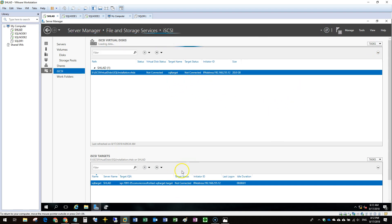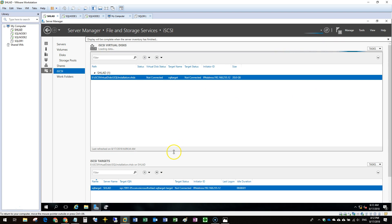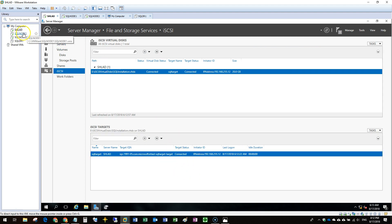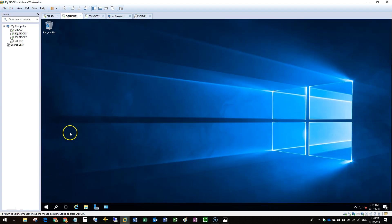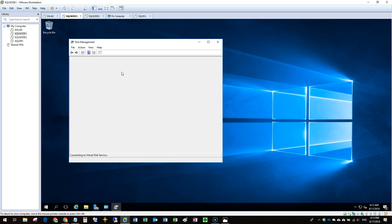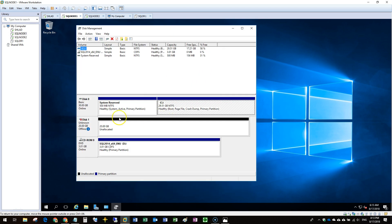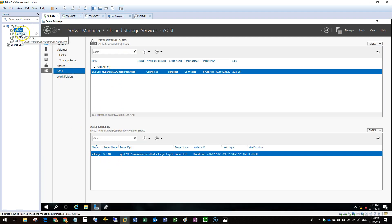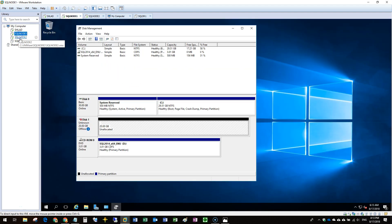Now we verify that the connection is established. There is one disk available and it should appear in the initiator's disk management. After refreshing, the iSCSI target is shown as connected. Opening disk management, the disk is now available to this machine. The second step is to present this disk to another machine as well, because a cluster requires more than one node, and the shared disk must be presented to more than one node.